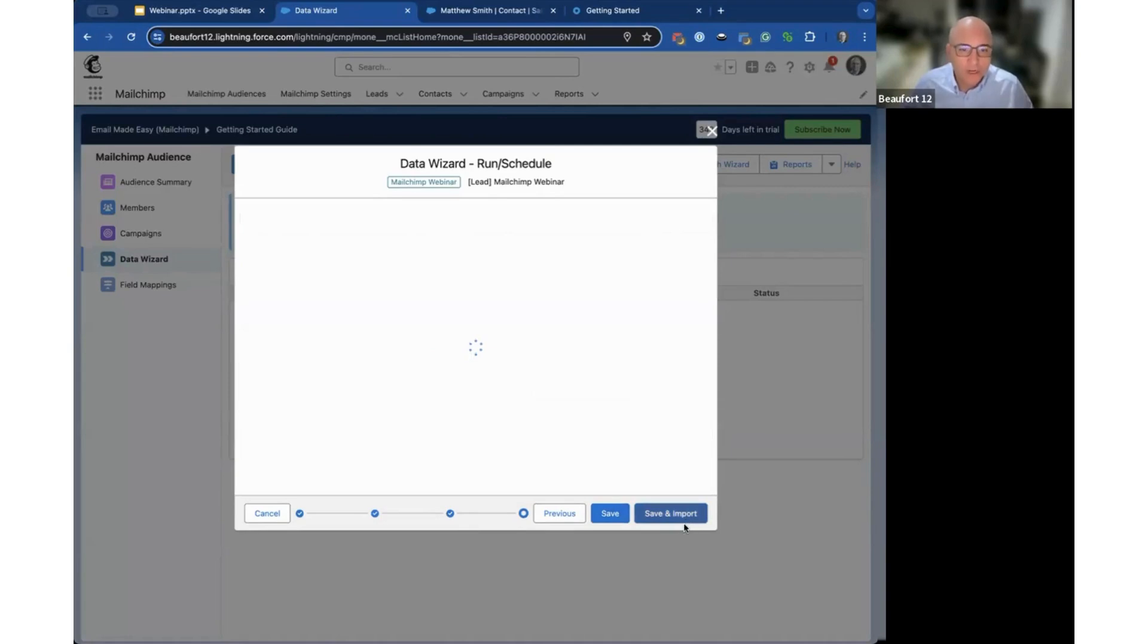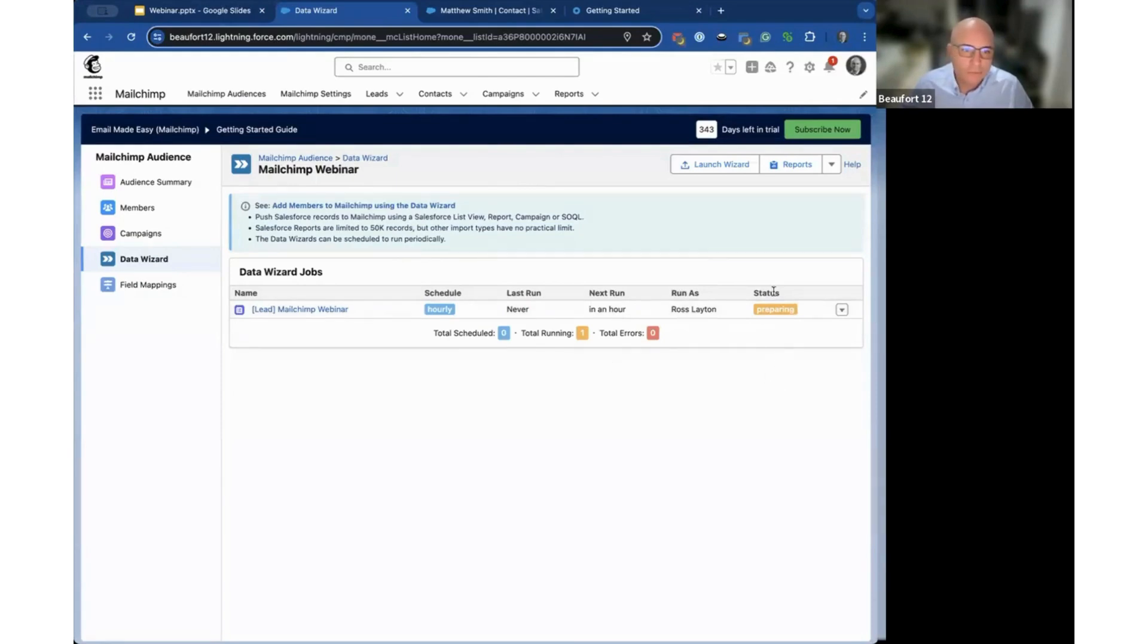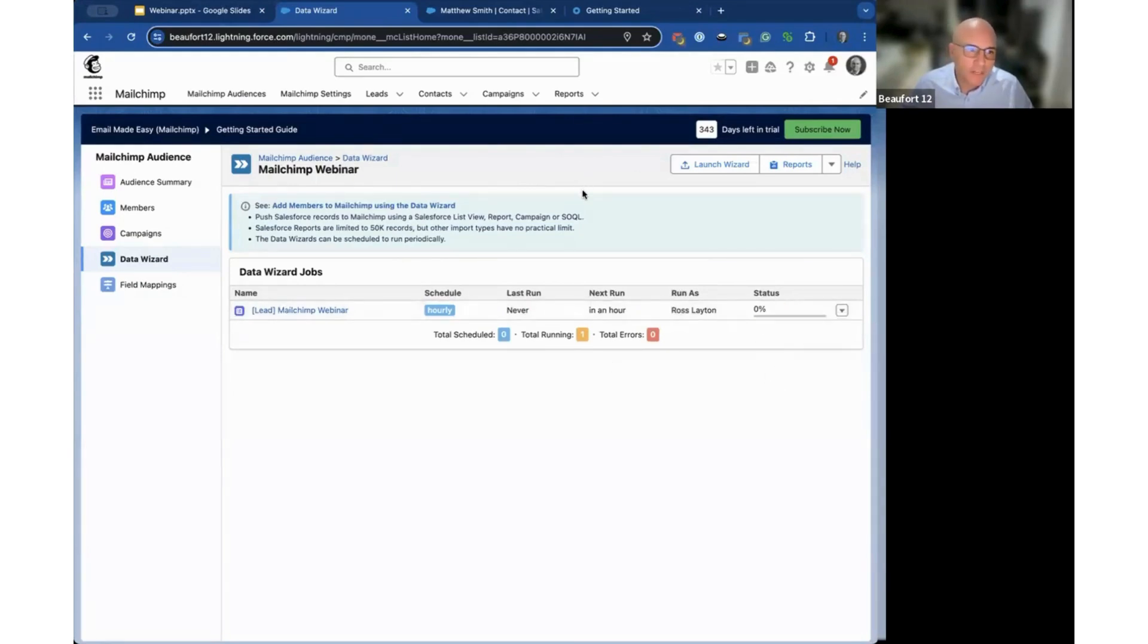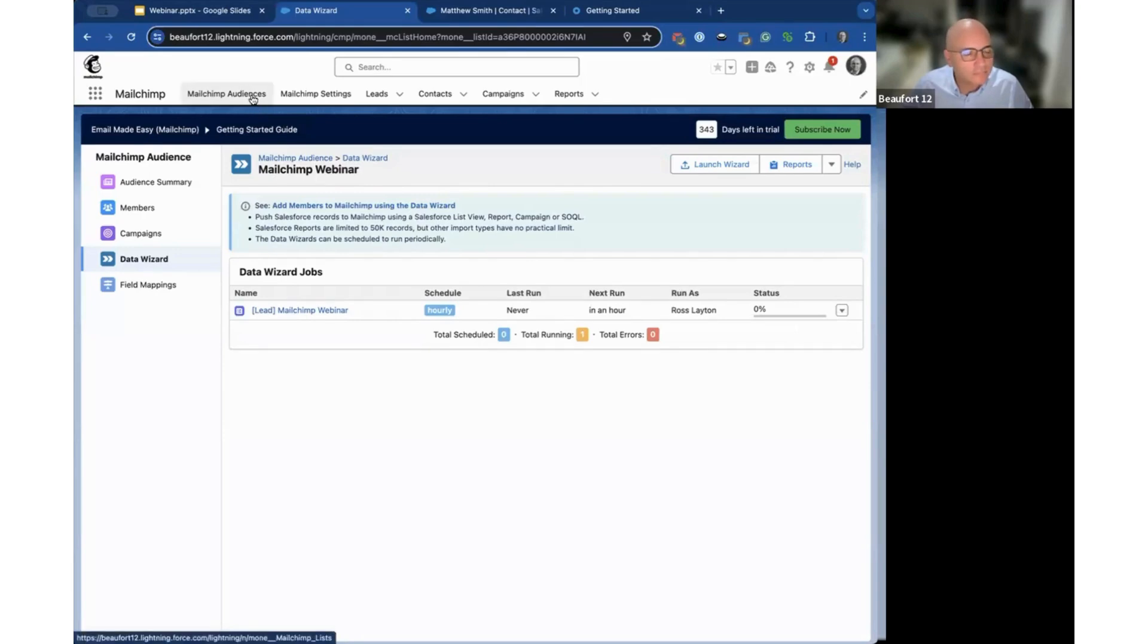I'm going to click save and import and let that run. It will run pretty quickly but just conscious of time, I'll quickly flick to another screen. It's starting and I'm going to go back to audiences and come back to show you it loading the data.